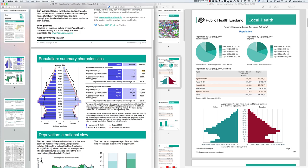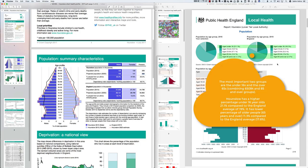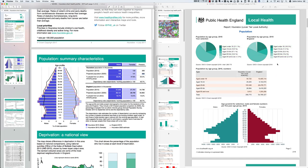The short health profile also gives an estimate of the future population: in 2020 it is projected that the population of Hounslow will be 290,000 people. The long health profile doesn't give this projection, but instead provides pie charts breaking down the population. Importantly, the long profile compares Hounslow's population to England, which tells us whether Hounslow has better or worse health than the England average.